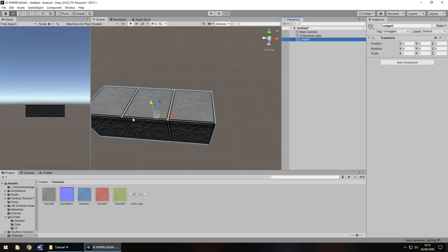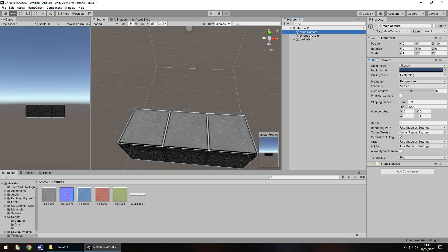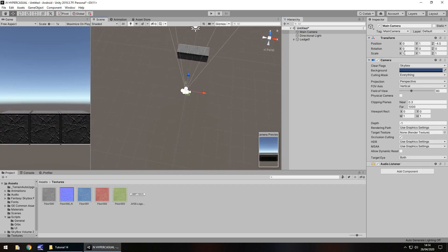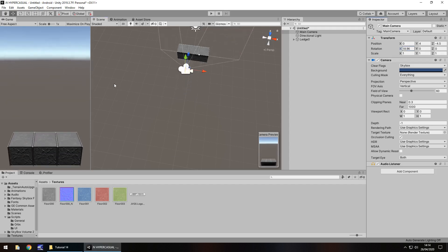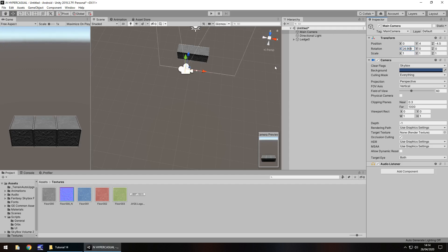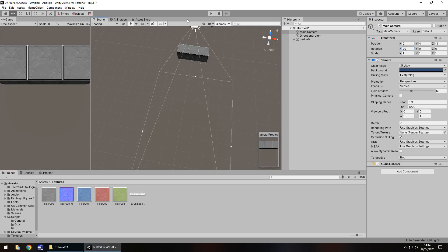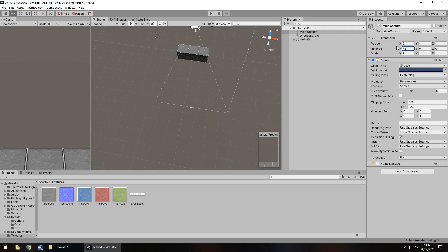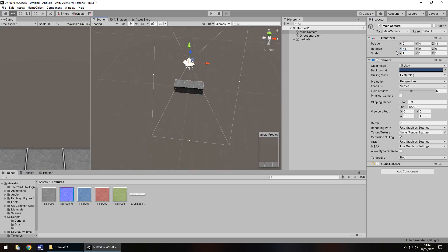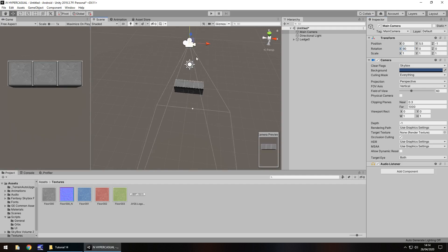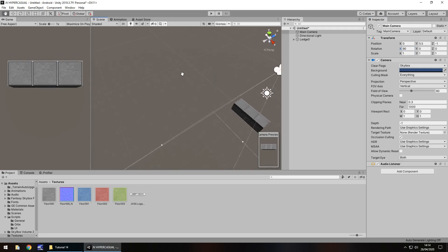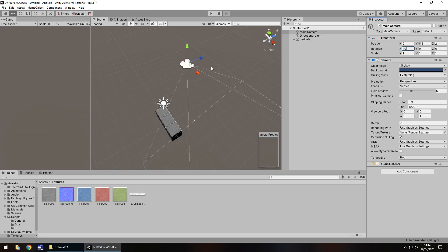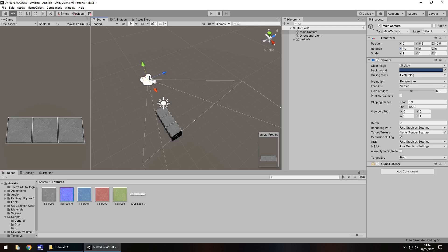Now let's get the camera in position, since this will be our starting point for the endless runner. I'll move the main camera upward and rotate it on the X axis to look downward. At 90 degrees we're looking straight down; at 75 we're looking slightly ahead. I'll set the rotation to 70 so we have a slight bit of visualization ahead of us. The camera is now in the right place.